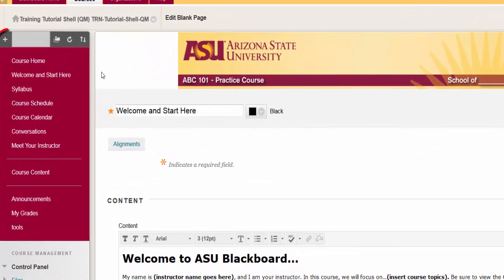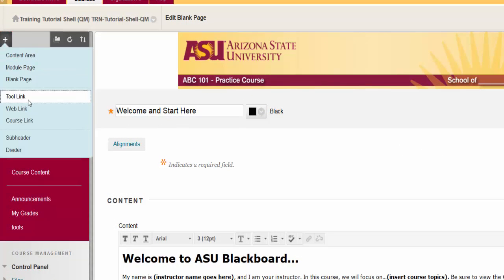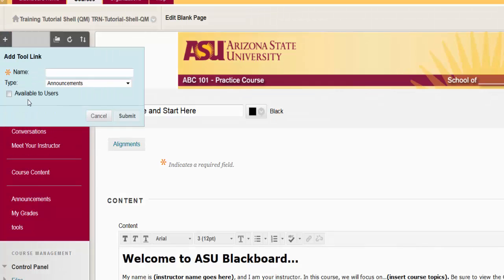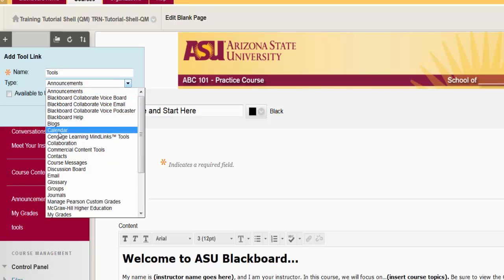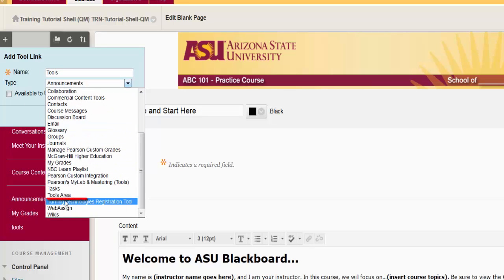Here's how: hover over the plus sign at the top of the menu, then click on the tools link. Type in an appropriate name — we're going to type in "Tools." For the type, select either Groups or Tool Area. We're going to select Tool Area.